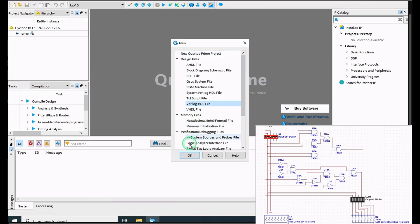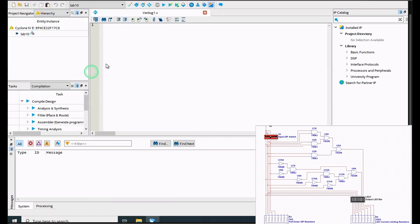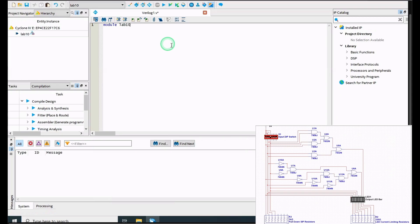Now that our project is open, we can click the file up here. We're going to click Verilog HDL file, we're going to click OK, and then we're going to be inside of here and we're going to write our code. So to code for this, we have four inputs and two outputs. We can start this off by first making our module, and then it needs to be the same title as what we made — Lab10. We need to include all of our variables: A, B, C, D, F1, and F2. We are going to end our line.